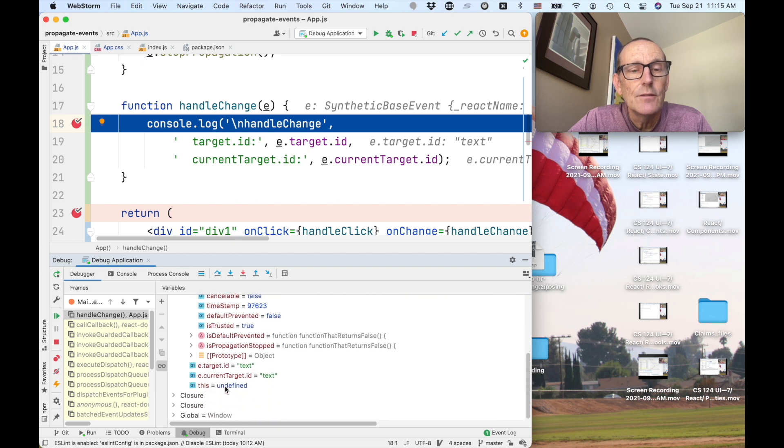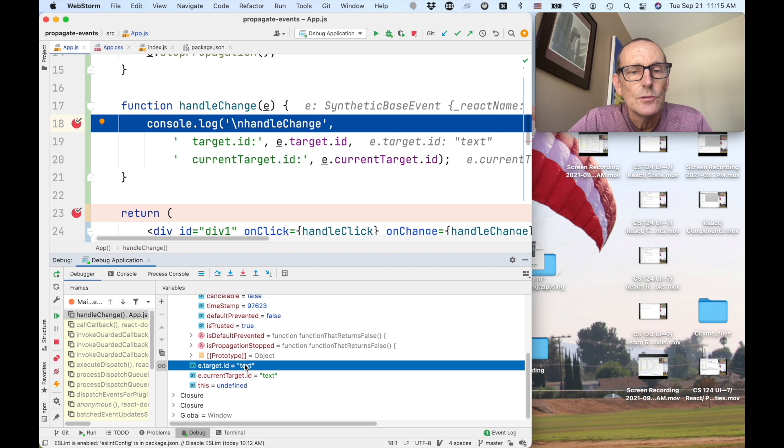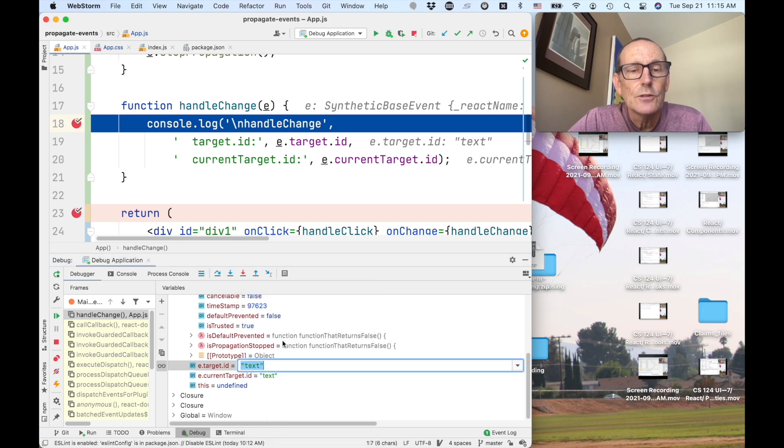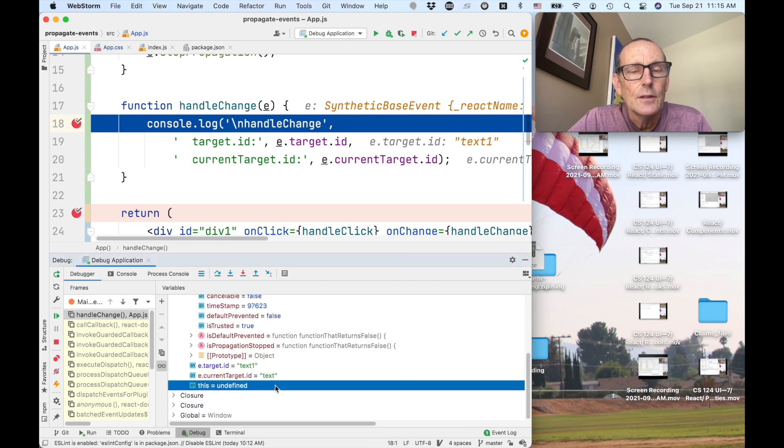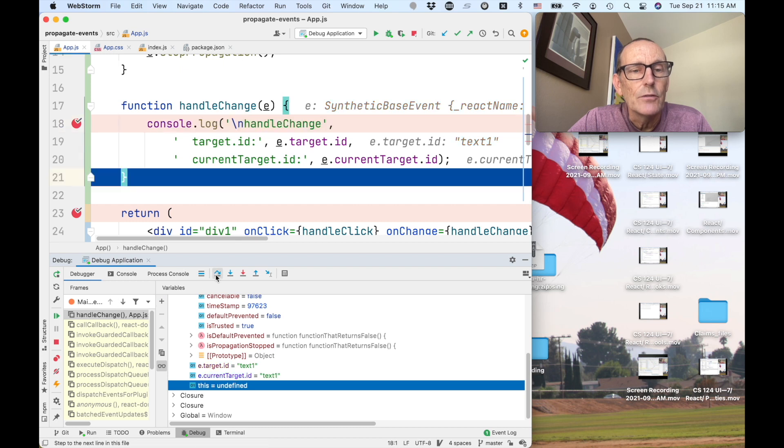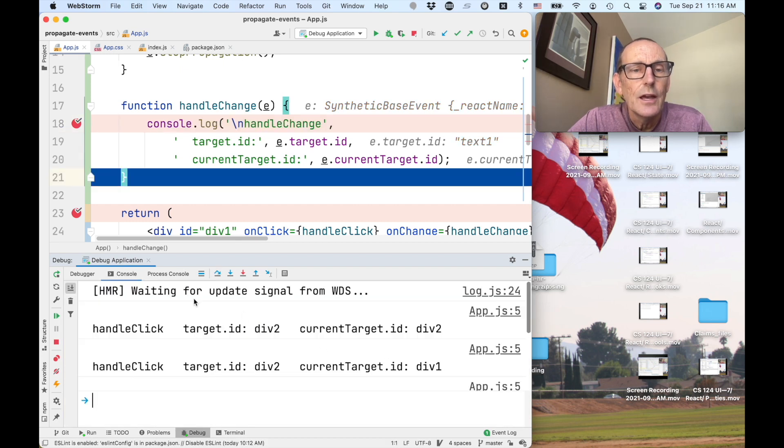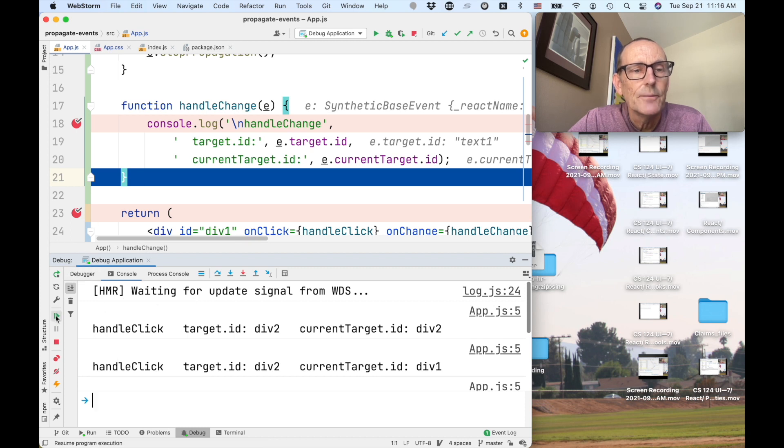So you can see values. You can also change values. For instance, I can make this text 1. And now if I step over and look in the console, you'll see it's, oh, I didn't do exactly what I wanted. Let's continue from here.